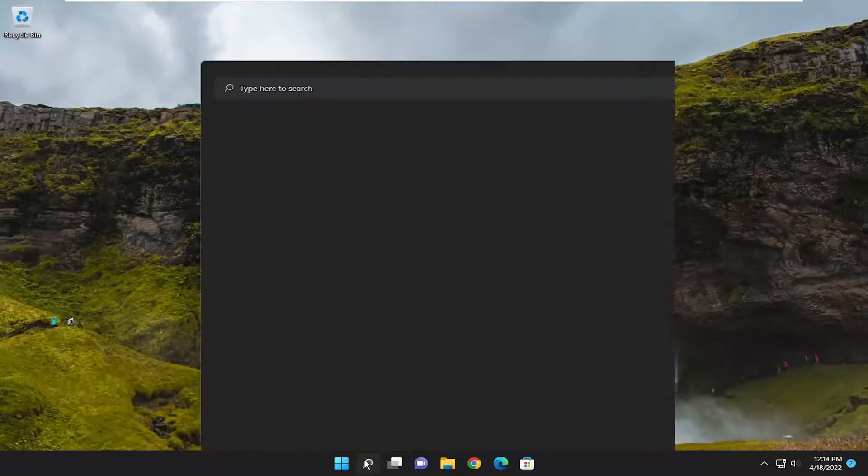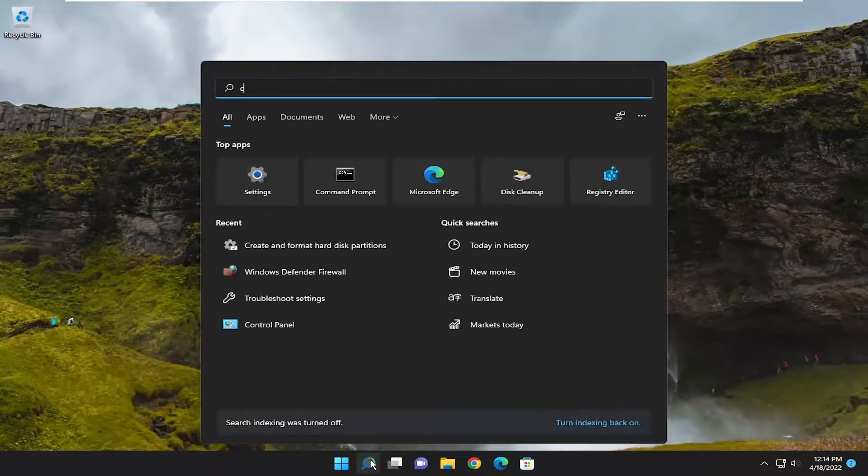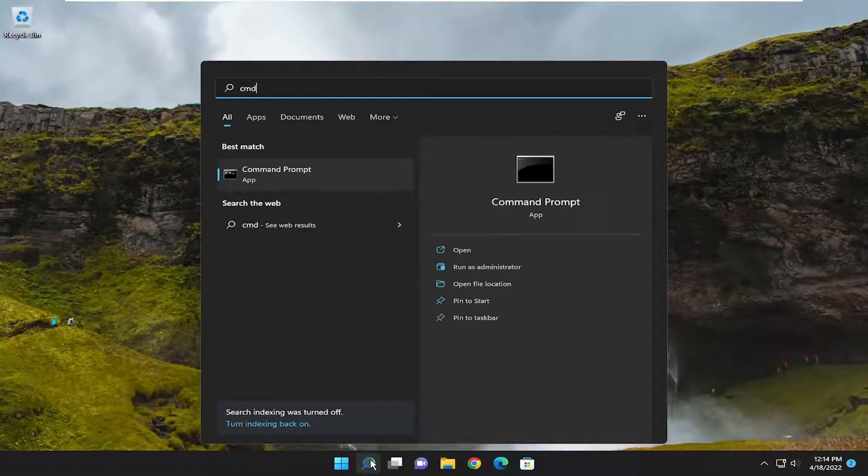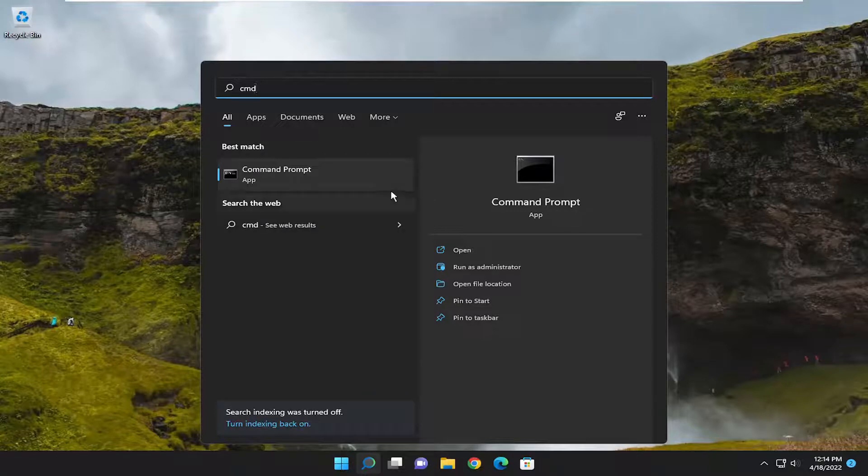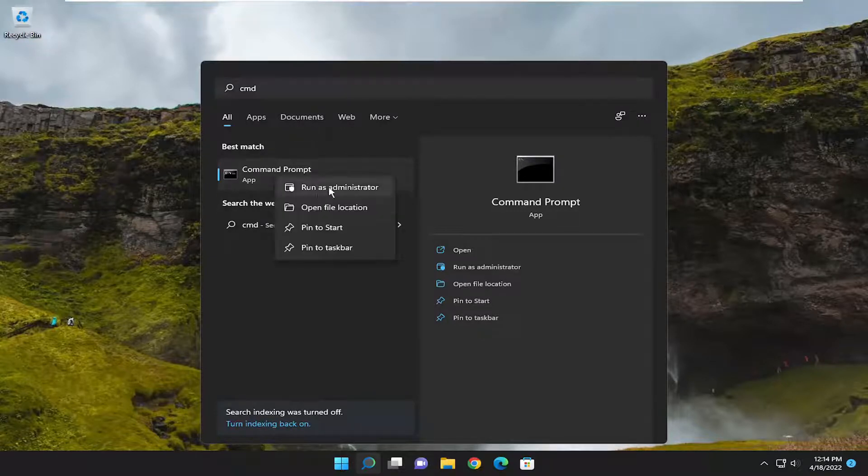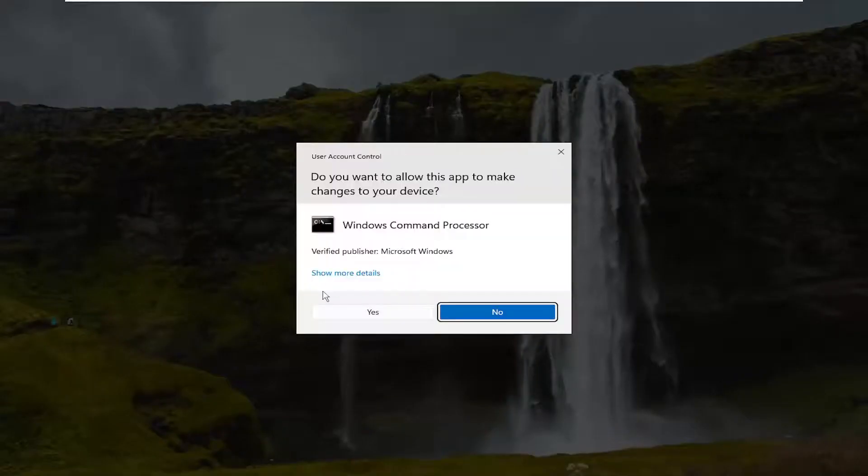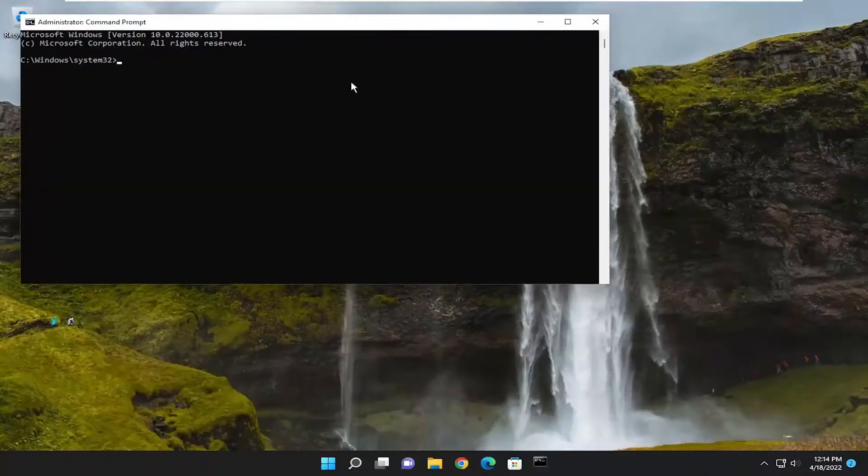Open up the search menu and type in CMD. Best match should come back with command prompt. Right click on it and select run as administrator. If you receive a user account control prompt, select yes.